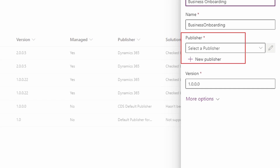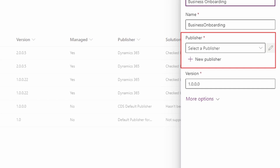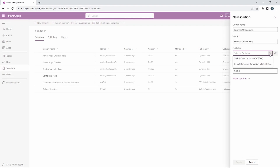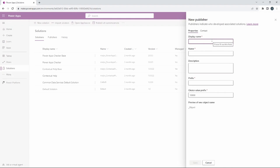Now with a publisher — the reason the publisher is important is as we migrate this solution to different environments, such as development to production, we want to make sure it's unique. If someone else has a solution called Business Onboarding it's going to cause an error or a problem as we go to migrate this solution and any tables that are associated that might be named the same. A publisher allows you to create an identifier that identifies the solution from this particular environment and who created it. I'm going to select New Publisher to create one that references me.